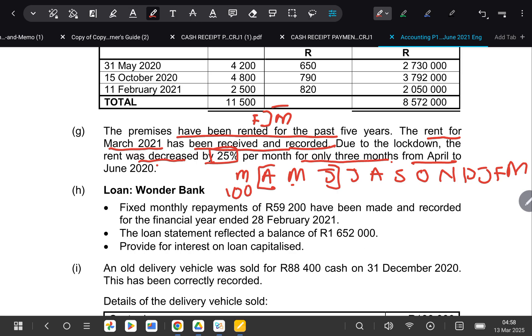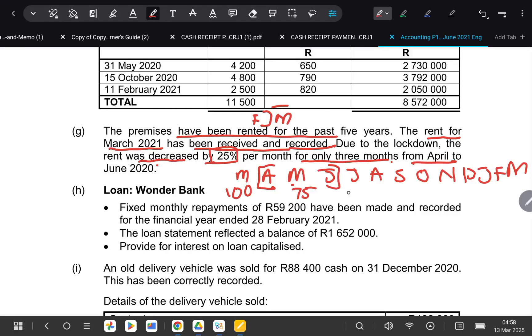So it means for April, May, and June, they were only paying 75%. And then from there up until the end of the year, because after it was decreased for only three months, it means it went to the original amount. So it means from July up until March, rent went back to being 100%. So for July, August, September, October, November, December, January, February, and March.